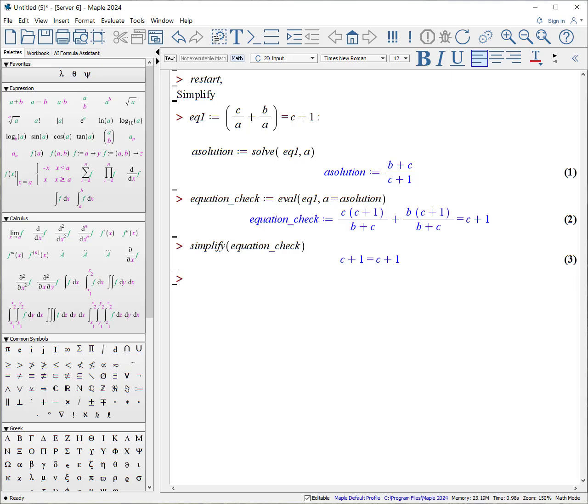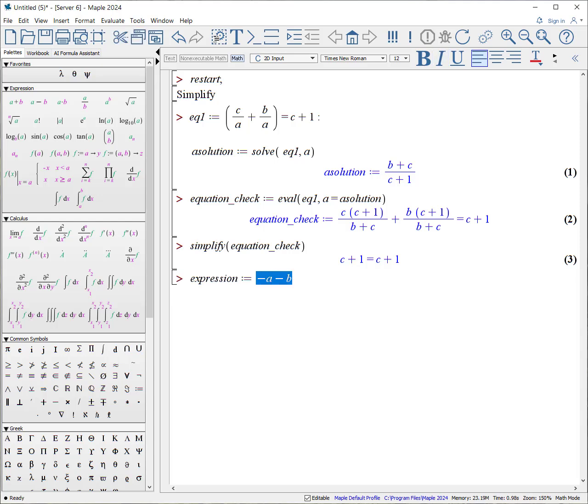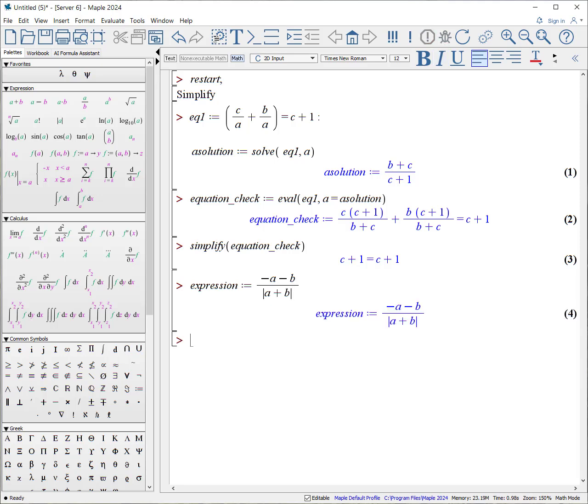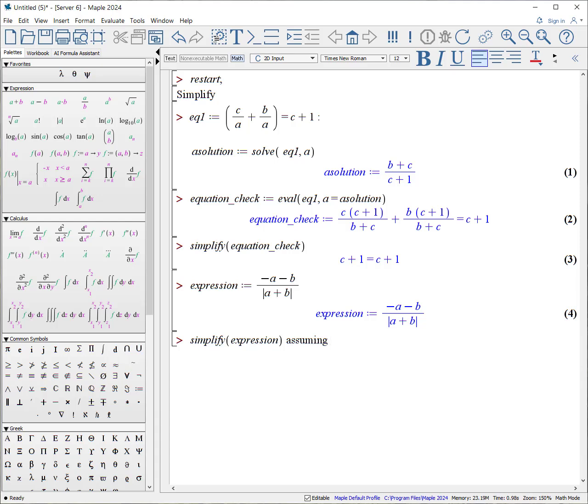Simplify works best if you add a constraint. For example, what if we have the following expression? Expression colon equals minus A minus B divided by, let's select the whole thing, divided by, A plus B, the absolute value. There's our expression. If we know both A and B are positive values, this should be equal to 1. So we can ask it to simplify our expression, assuming, and there is our constraint or condition, positive.